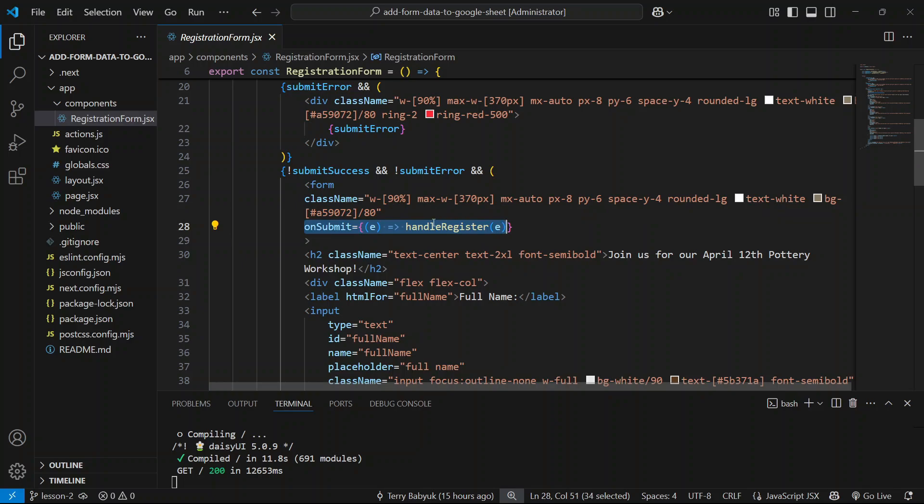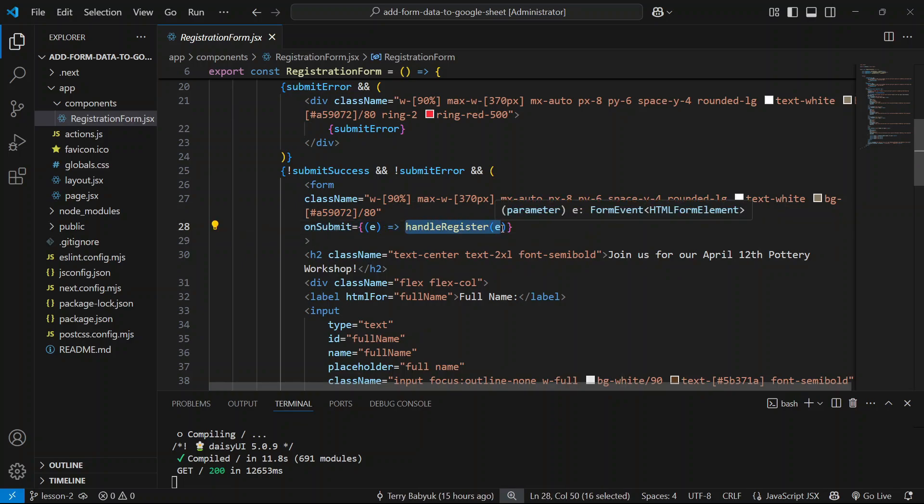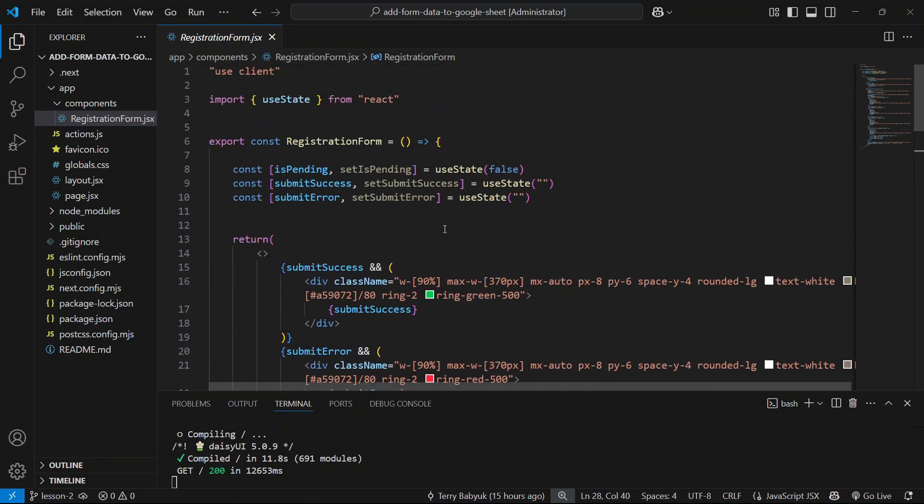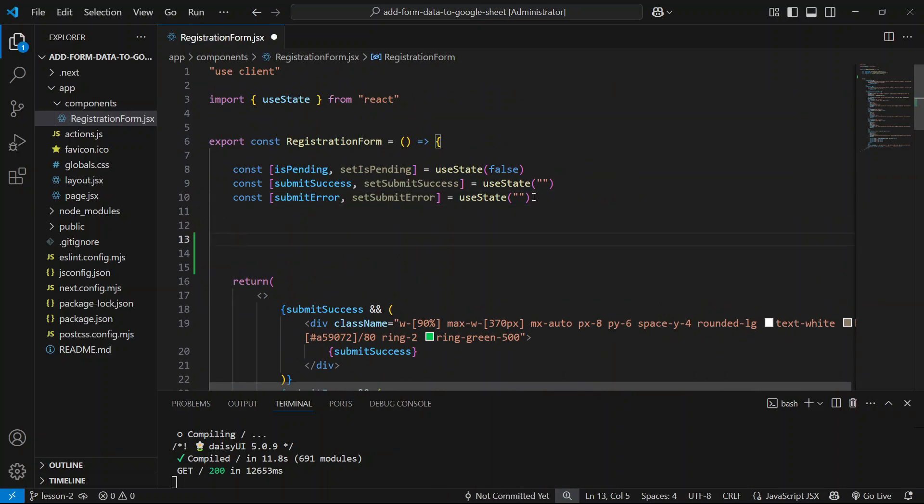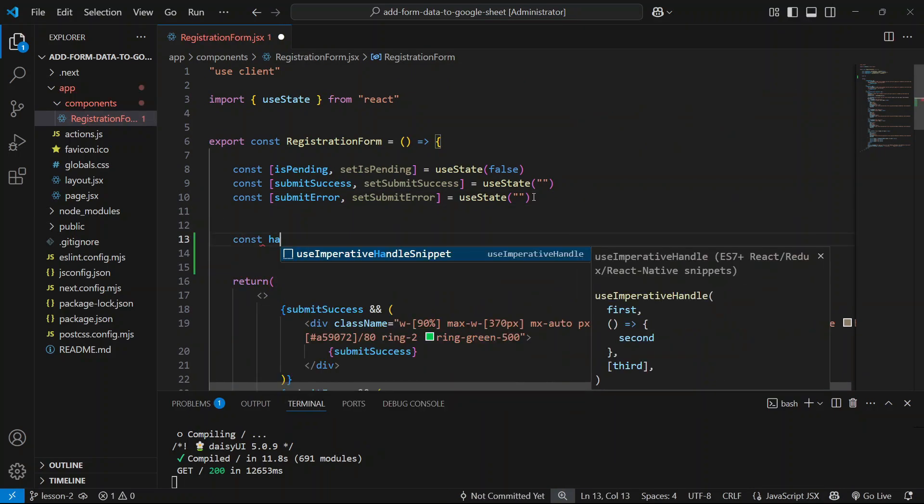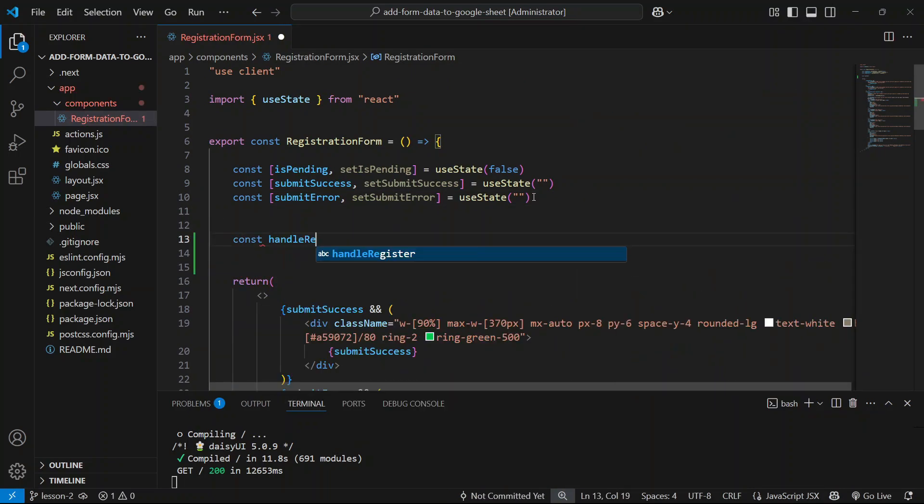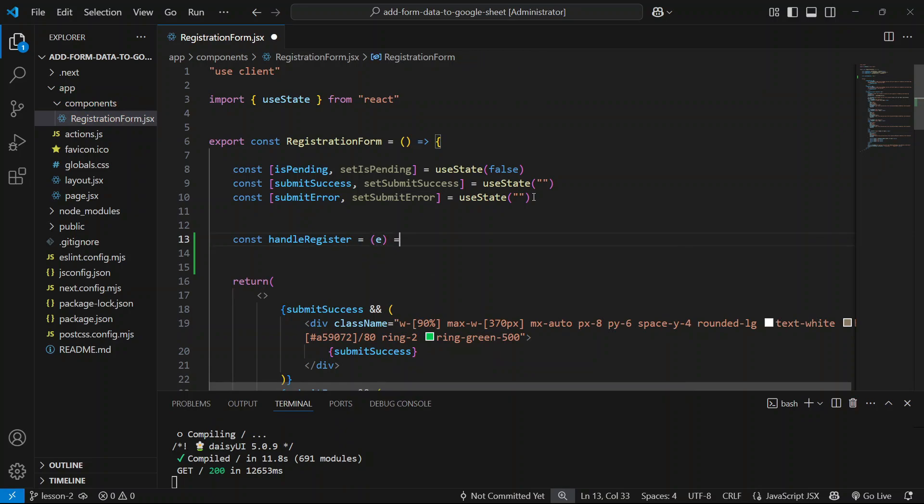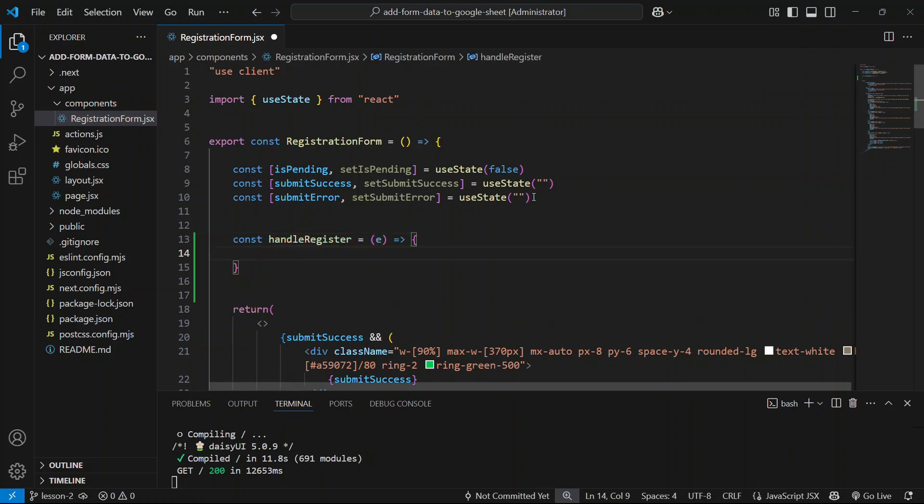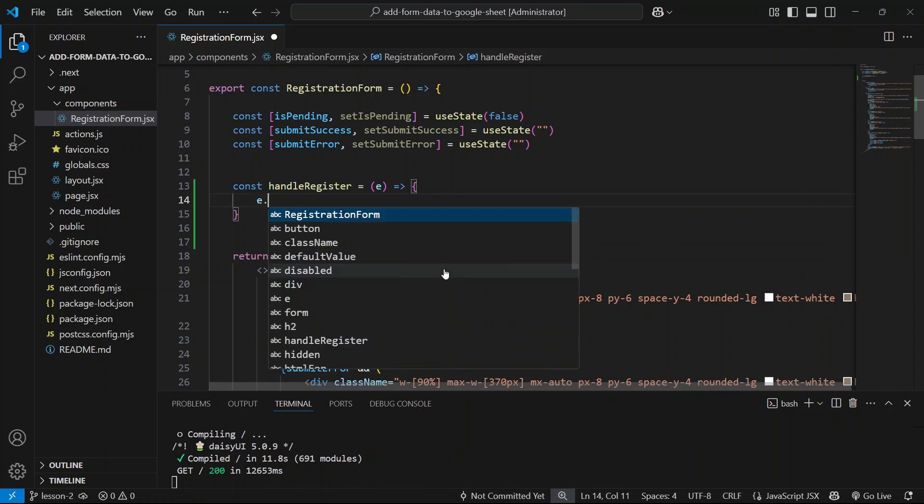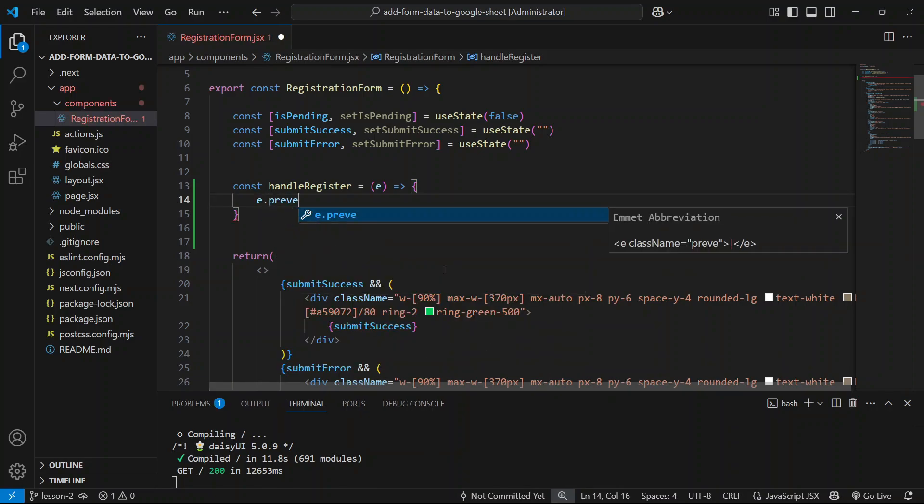It's supposed to run a function called handle register and pass the event object into it. So we have to actually define this function right below the state here. Let's say const handle register, and let's take in the event.